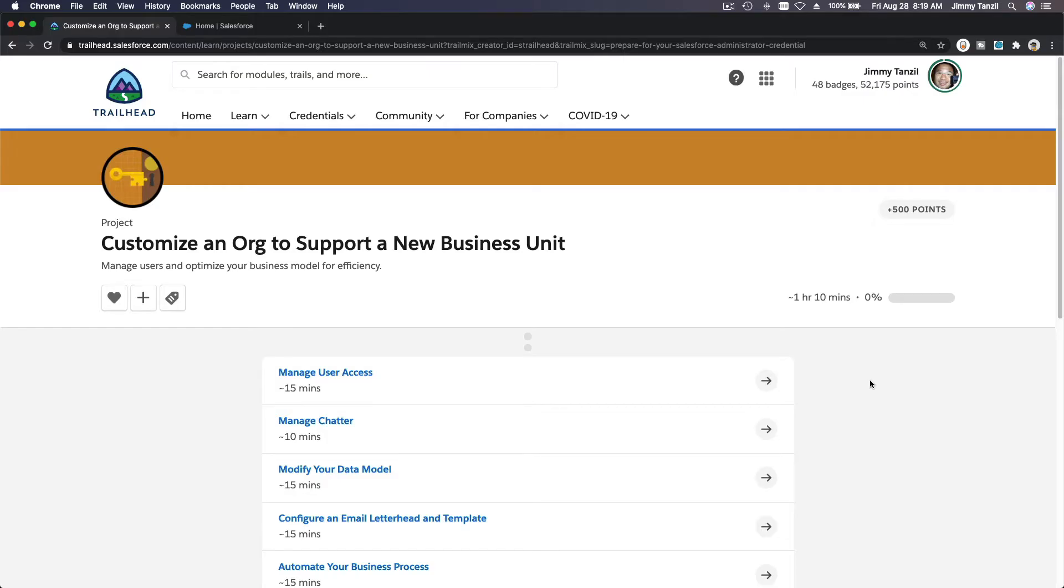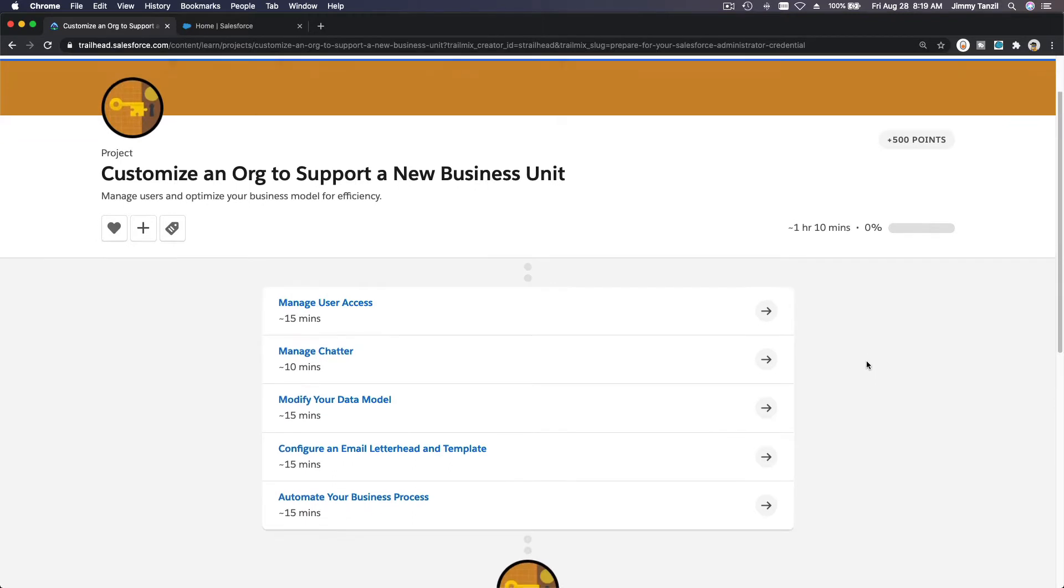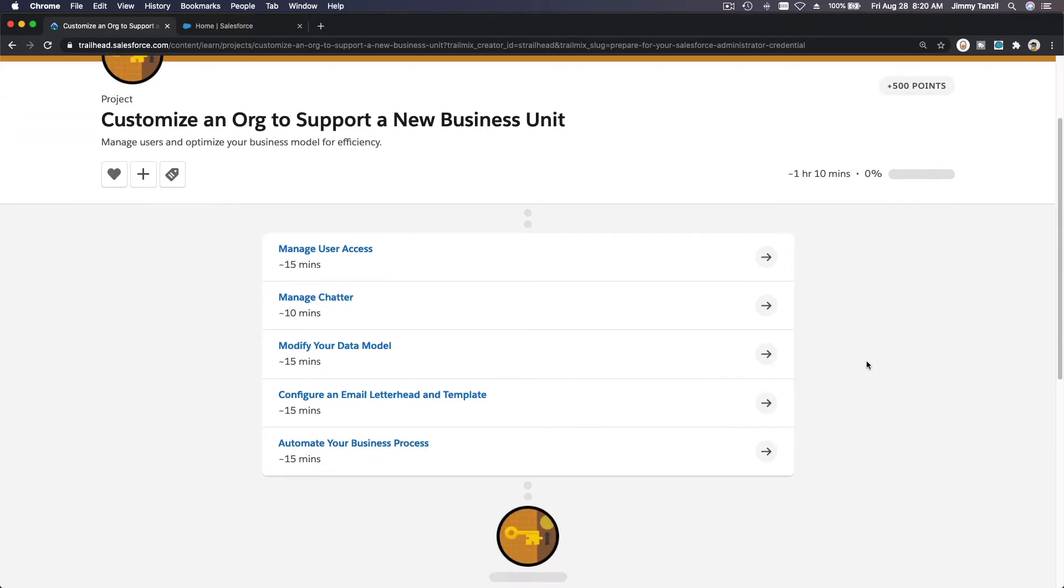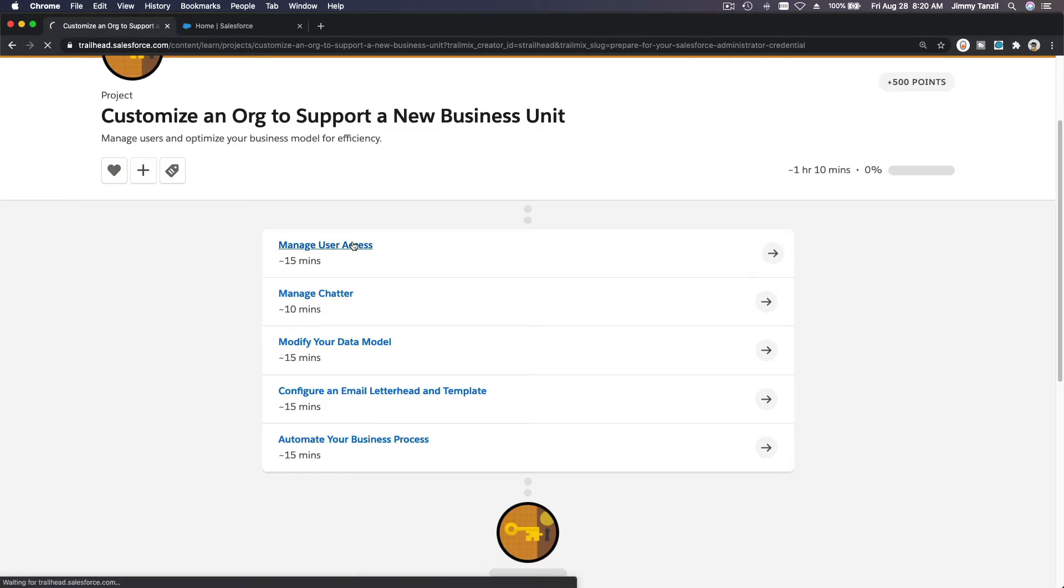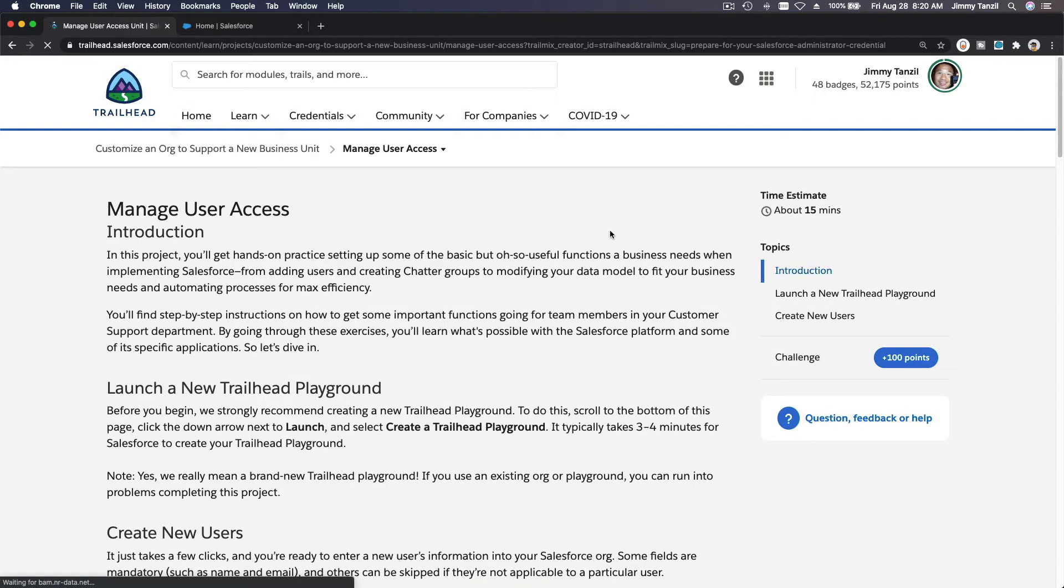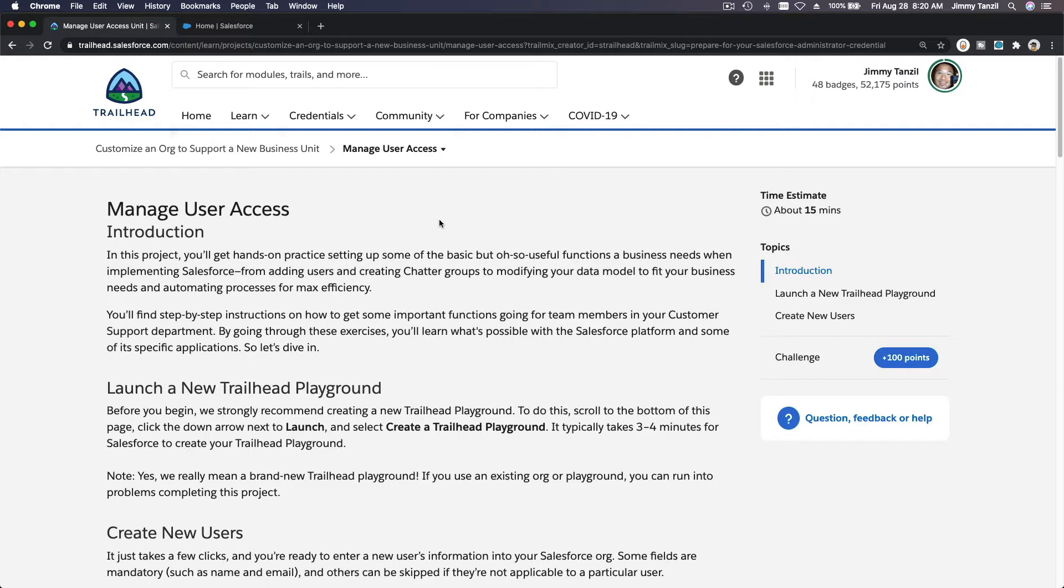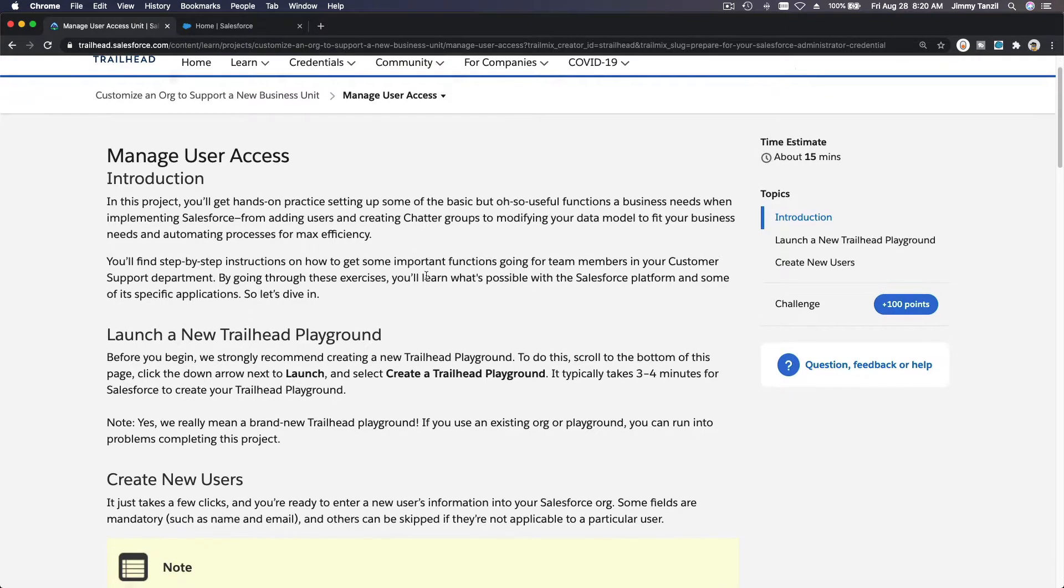Alright, let's do the project together: customize an org to support a new business unit. Let's combine this project into one video. First, manage user access. For this I would recommend creating a new playground for you to create the steps so it will be clean and nice.